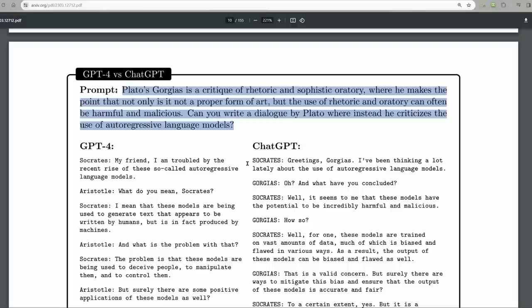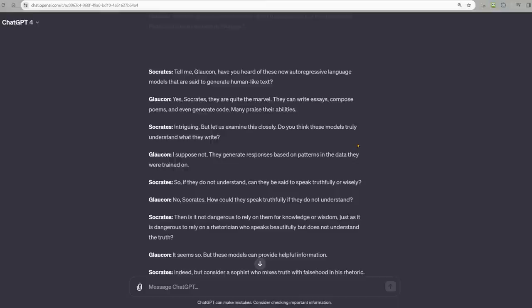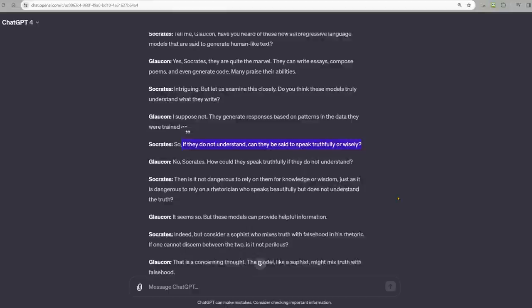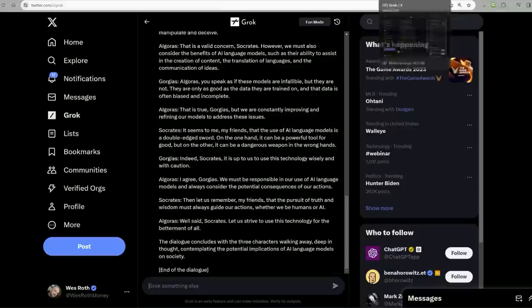Gemini: let us ponder primes, those numbers keen, divisible only by them and one I mean. I like how it starts by defining primes. Instead of just using two numbers, they introduce three: P, N, and Q. I feel like I got to give Gemini a fail. GPT-4 and Grok pass. Let's try this one. Plato's Gorgias is a critique of rhetoric. Can you write a dialogue by Plato where instead he criticizes the use of auto-regressive language models?